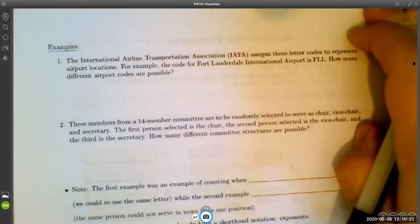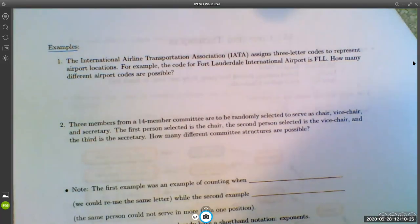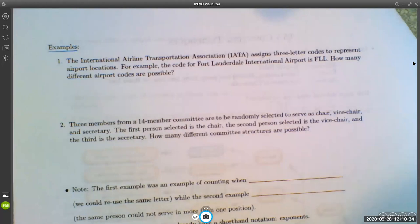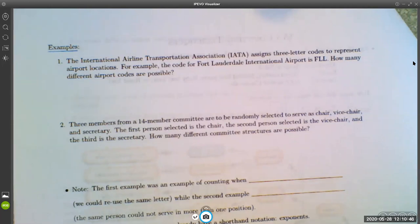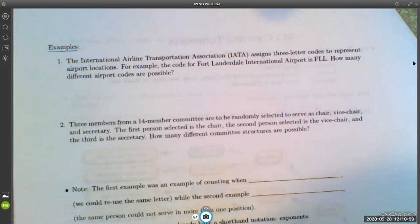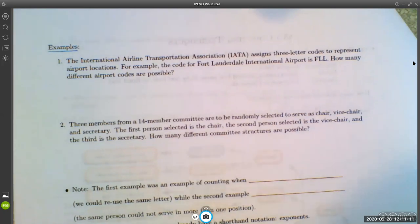Here's another example. The International Airline Transportation Association assigns three-letter codes to represent airport locations. For example, the code for Fort Lauderdale International Airport is FLL, and the Los Angeles International Airport is LAX. All international airports have three-letter codes. The question is: how many different airport codes are possible? We need to choose three letters, so we have a series of three choices. The total number of options is the number of ways to make the first choice times the second times the third.